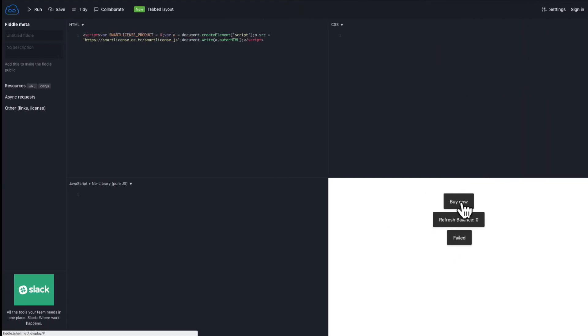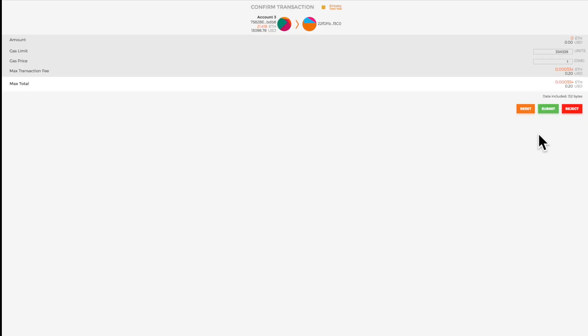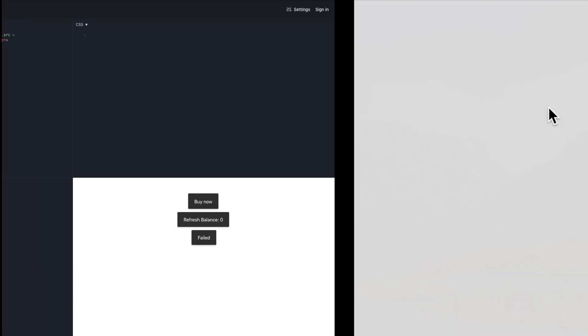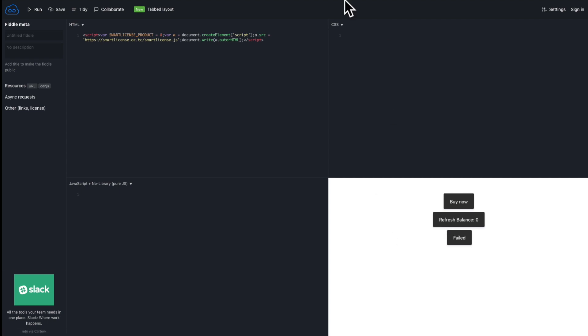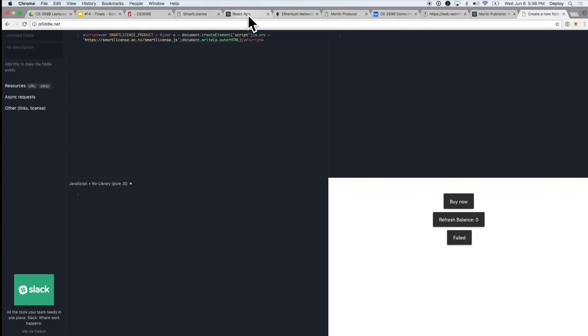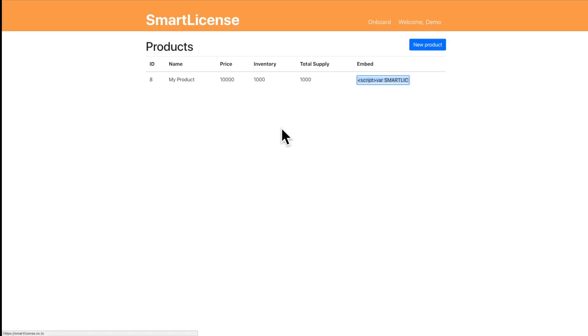So let's say you decide you want to use this dApp, you can hit buy, you can buy the product for the amount specified, and then we'll wait for that to confirm while I talk about a few other things you can do with smart license.